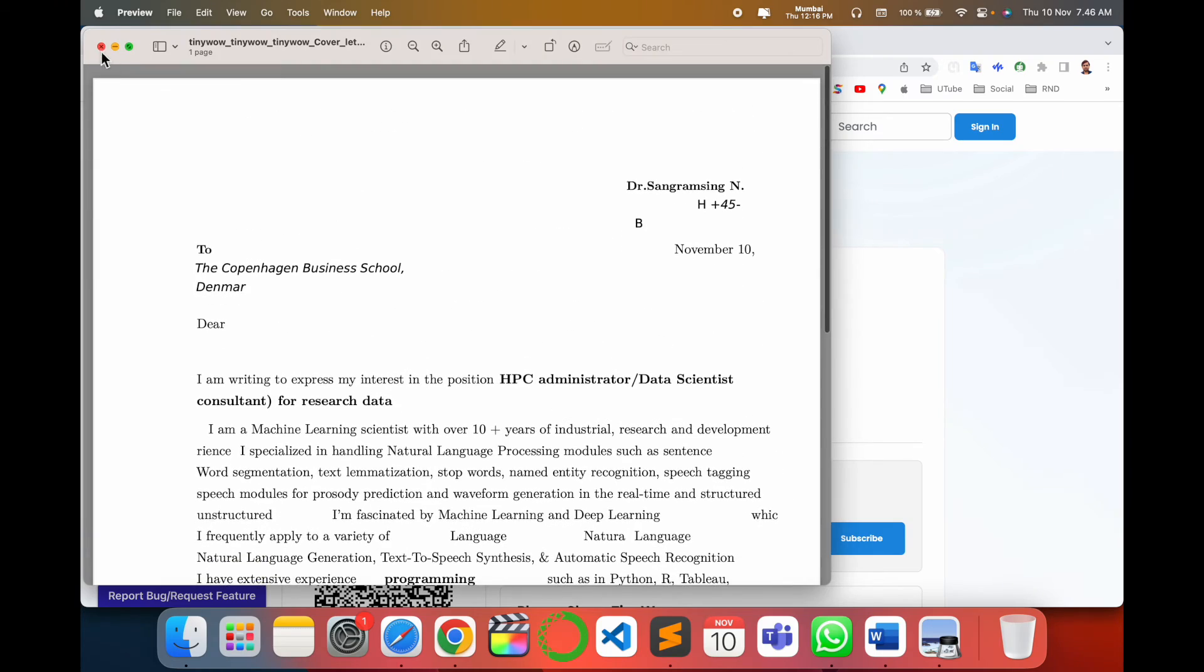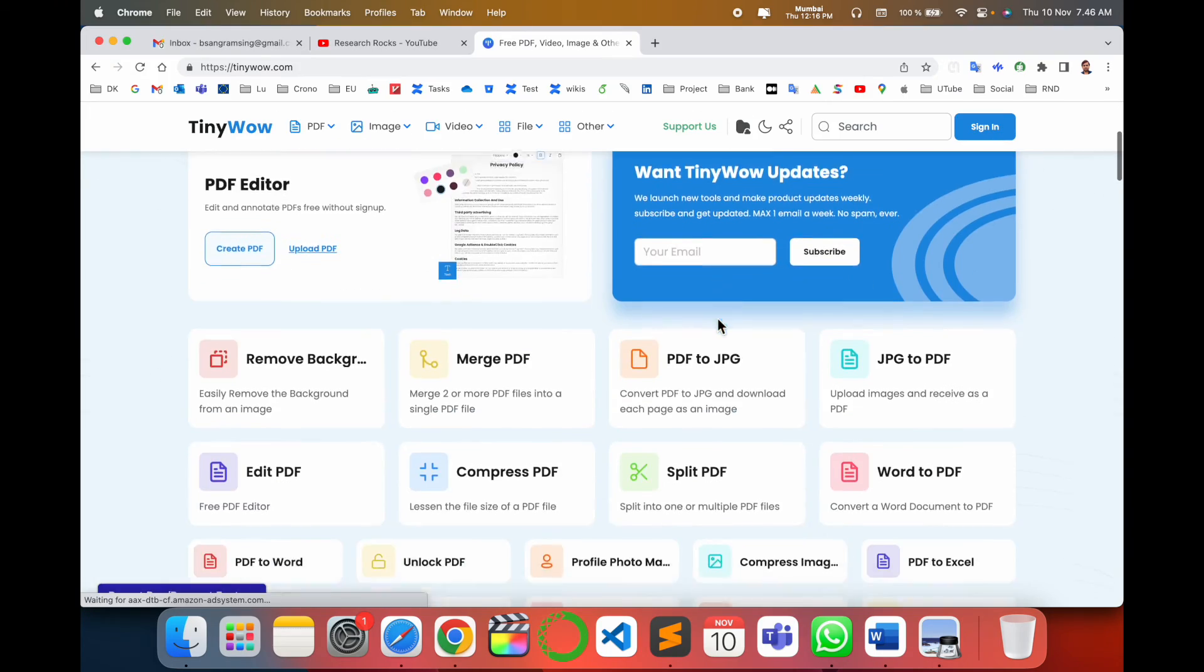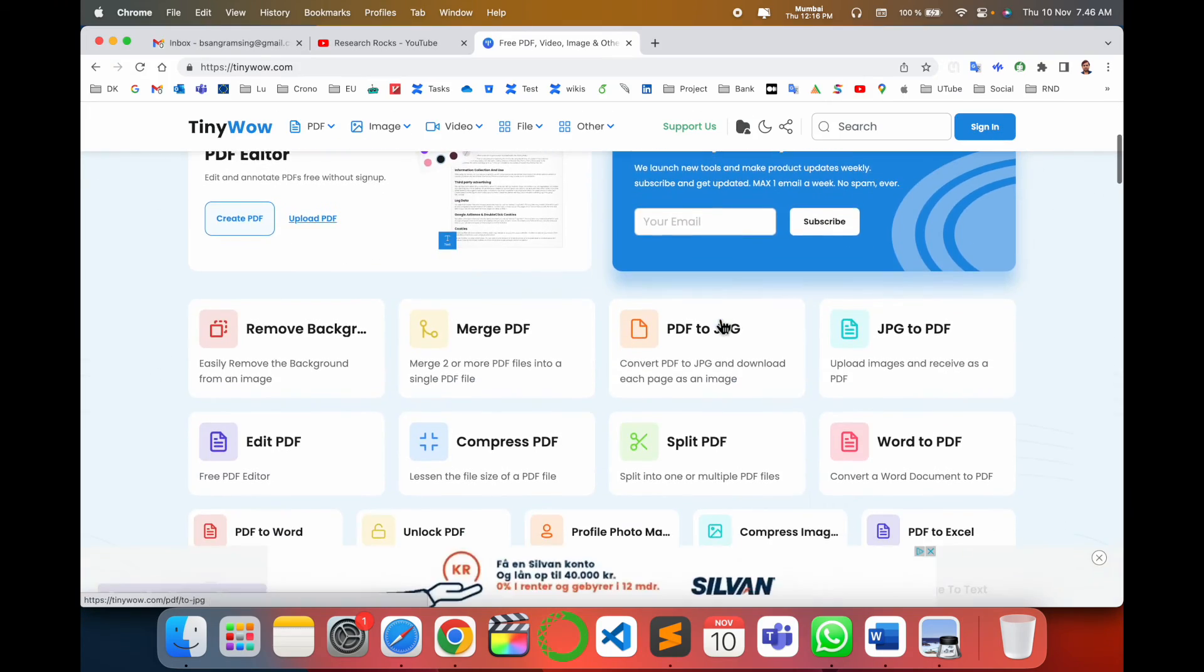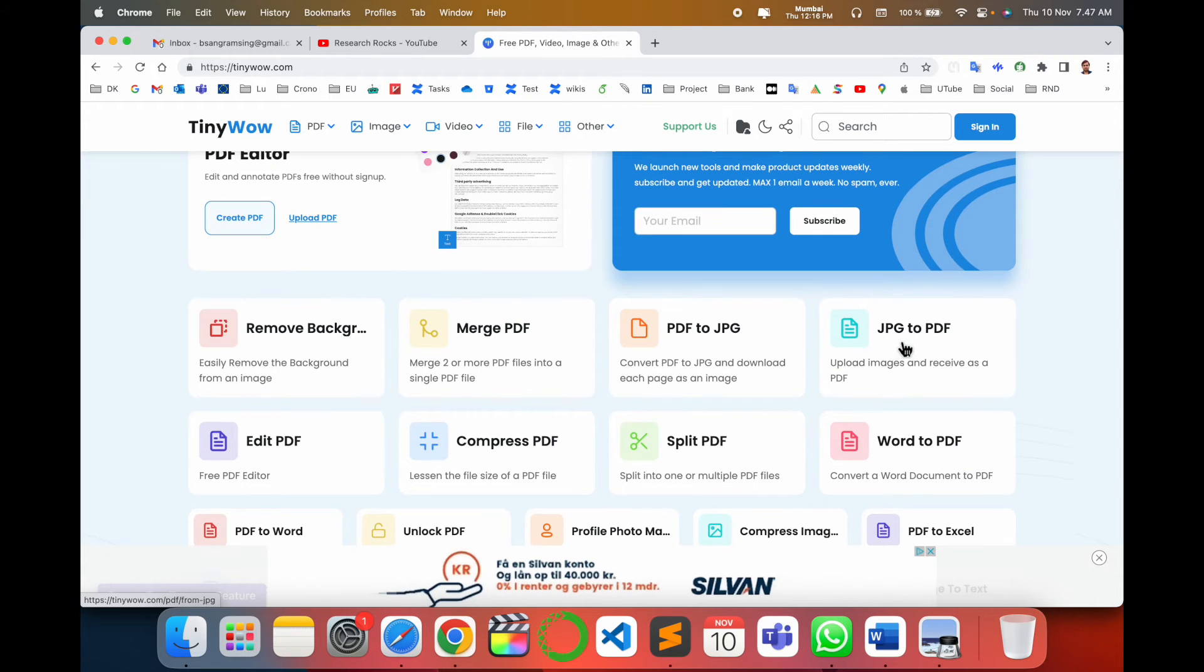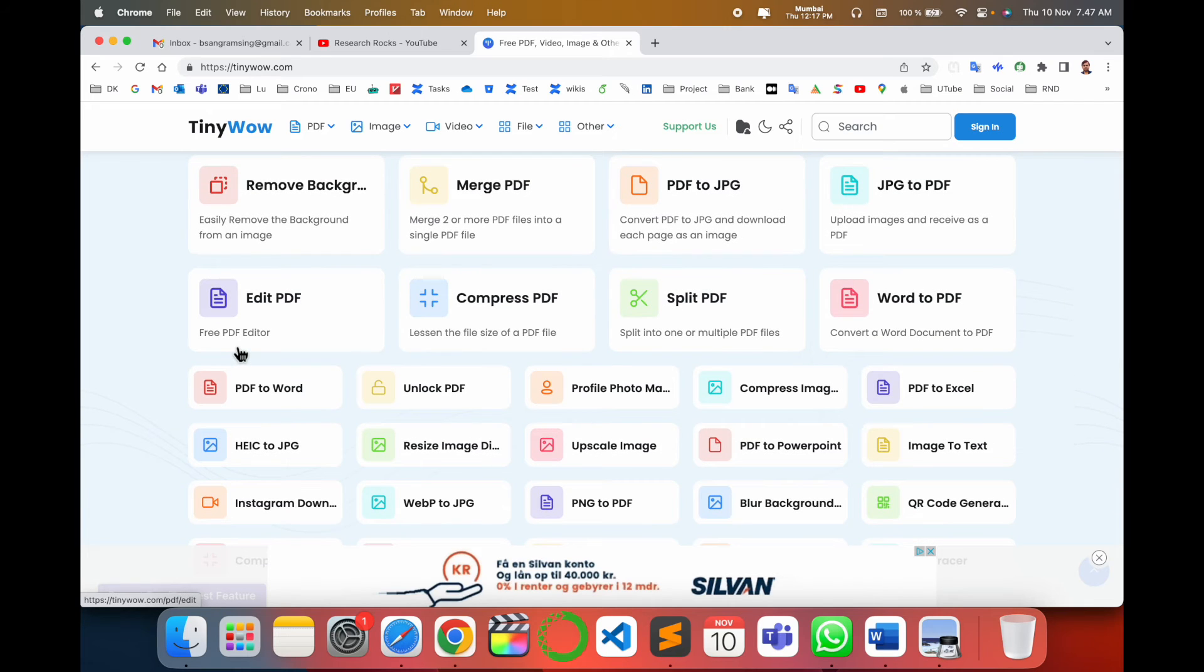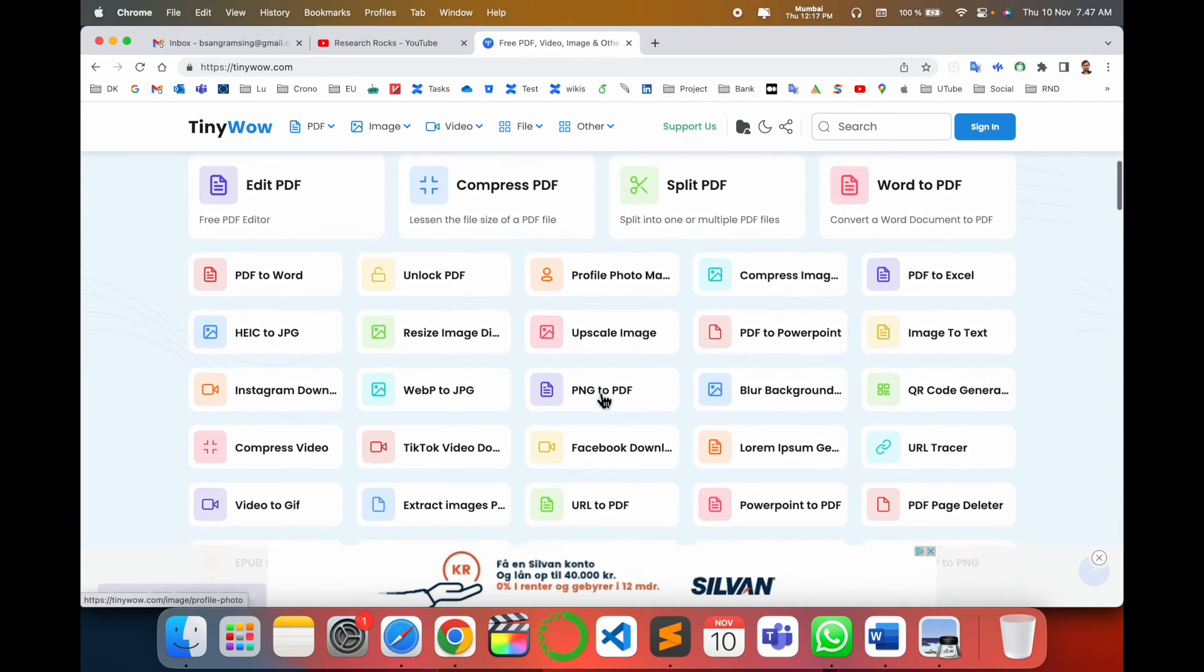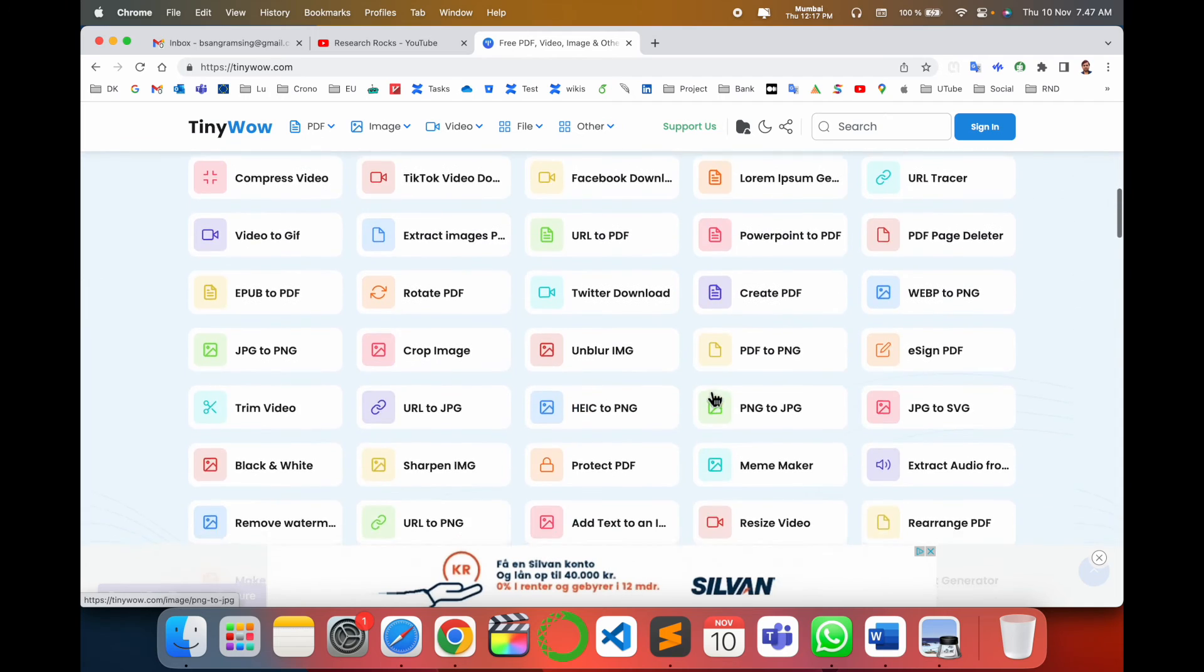This platform has multiple options available: remove background, PDF to JPG, JPG to PDF, compress PDF, and a number of features are available. Whichever features you need, you can use and solve your problem.